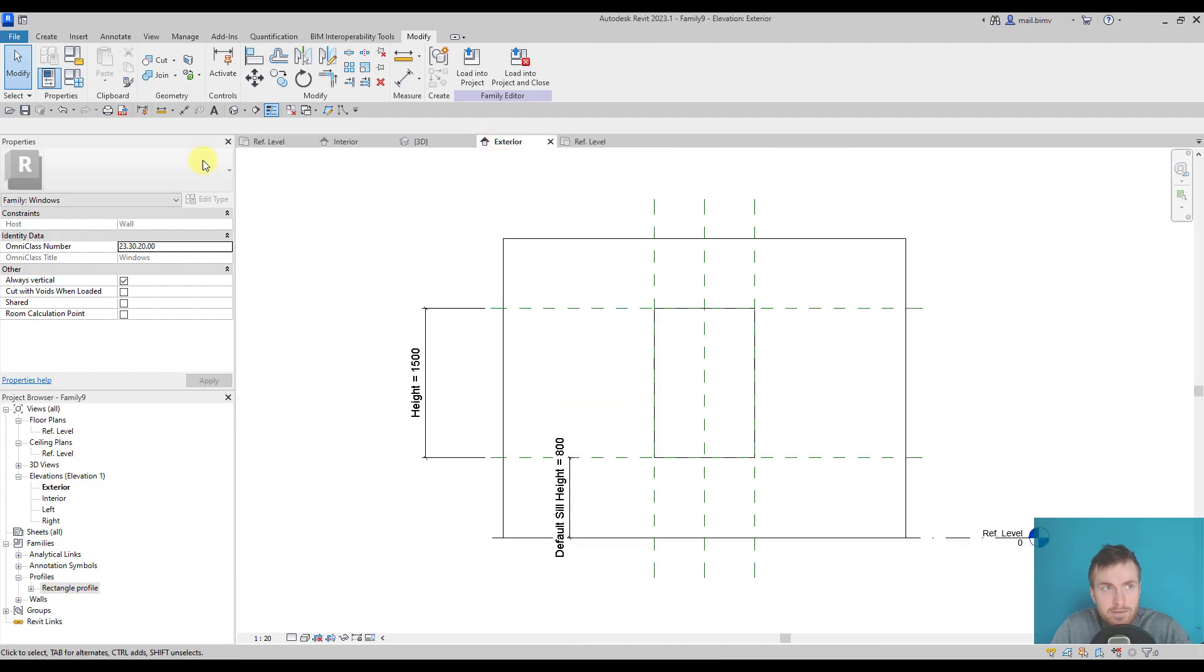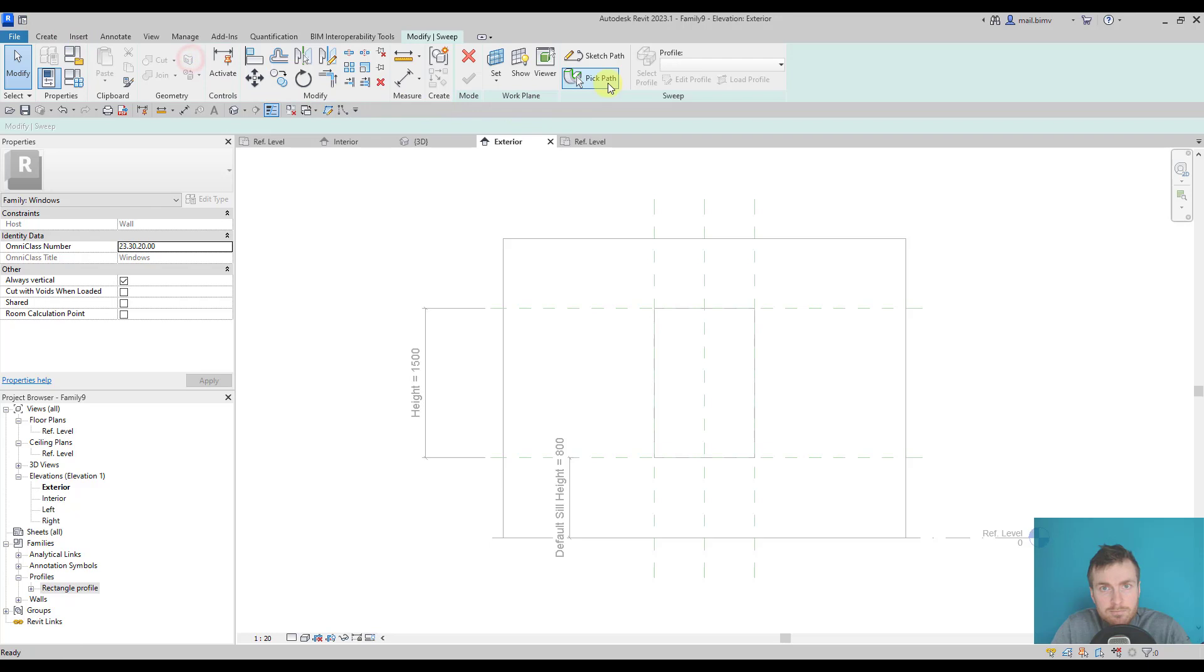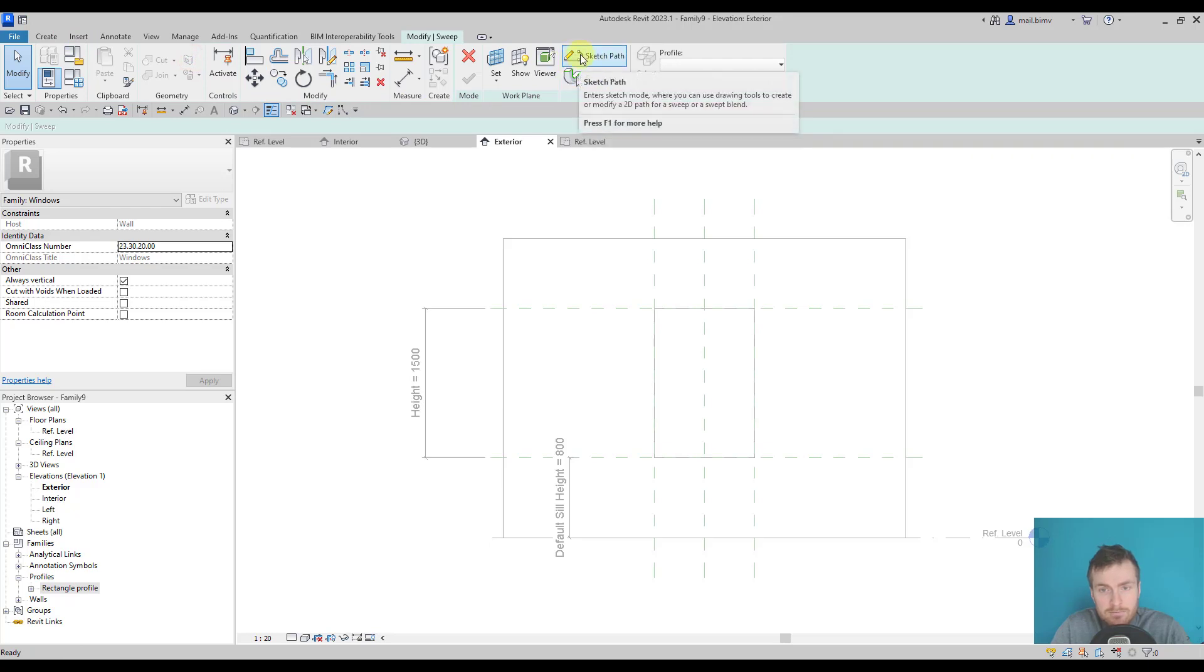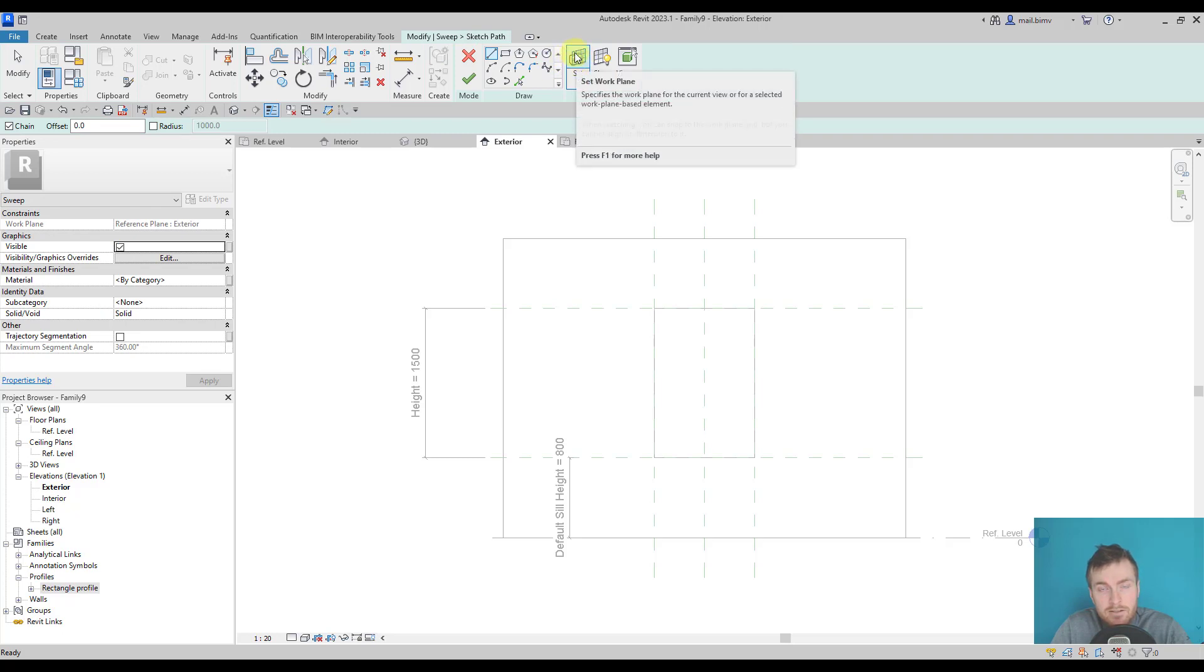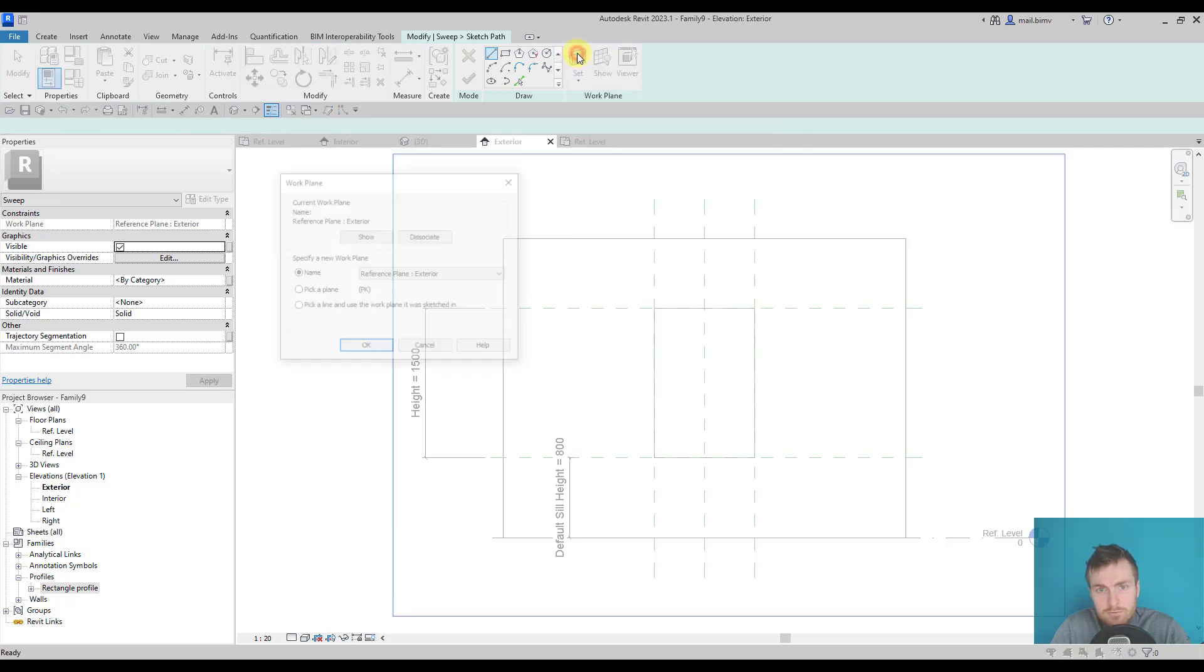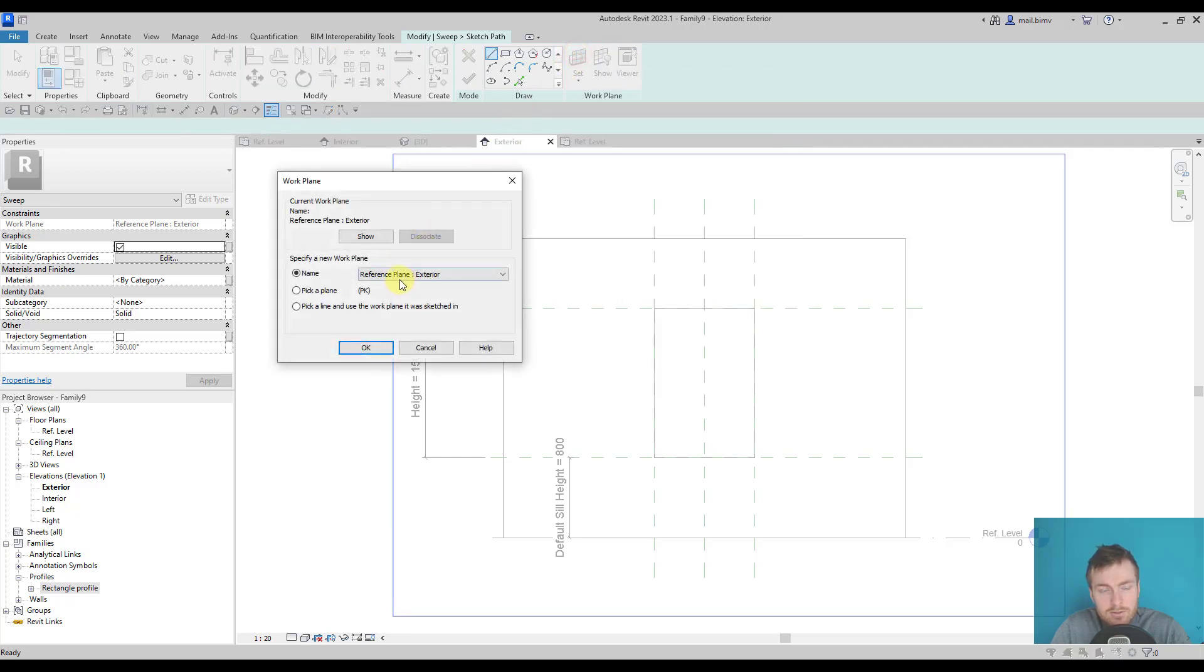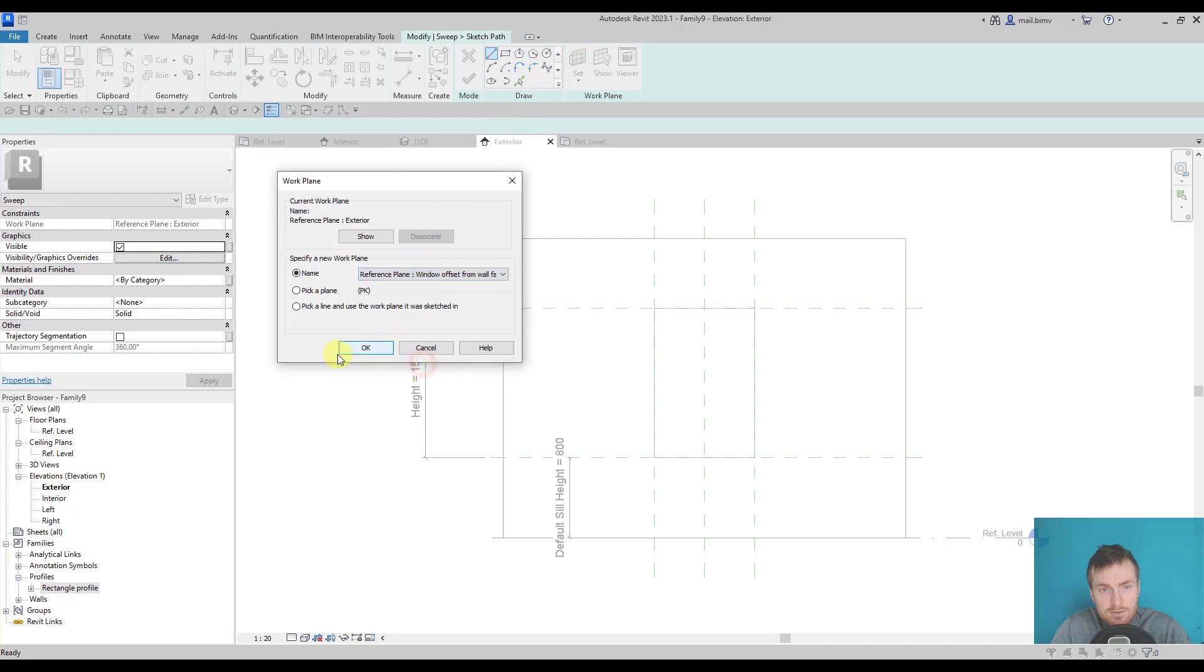Now let's go back to the exterior elevation and again go back to sweep. I will sketch a path. The thing is that when I'm sketching, I can also set a reference work plane for the sketch. It's very useful because I created this window offset from wall face.